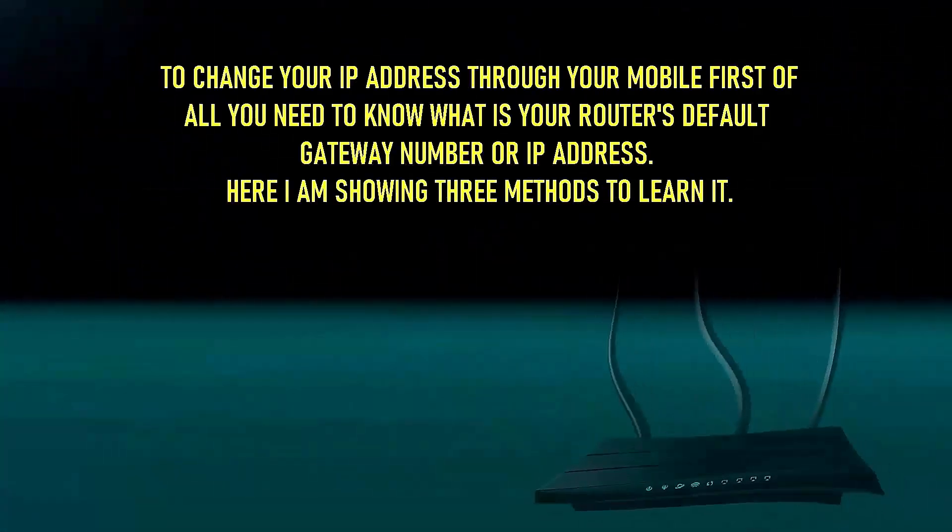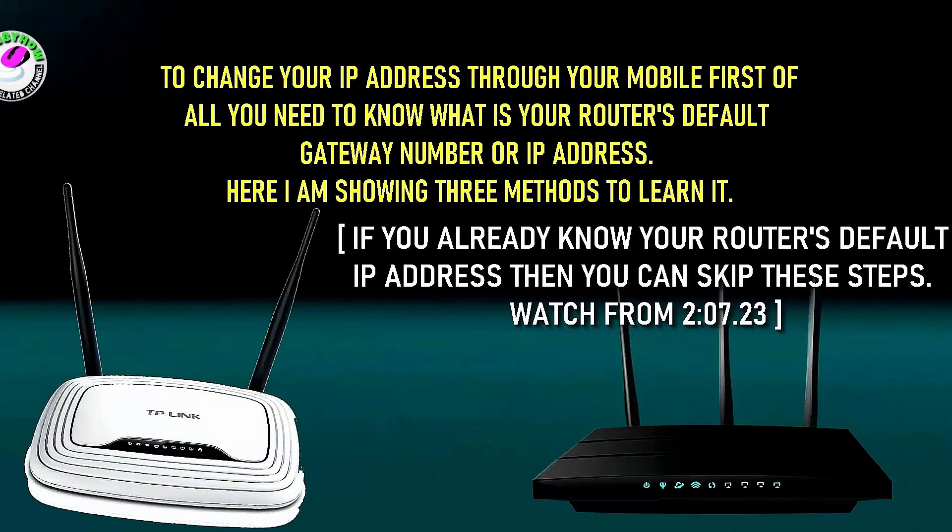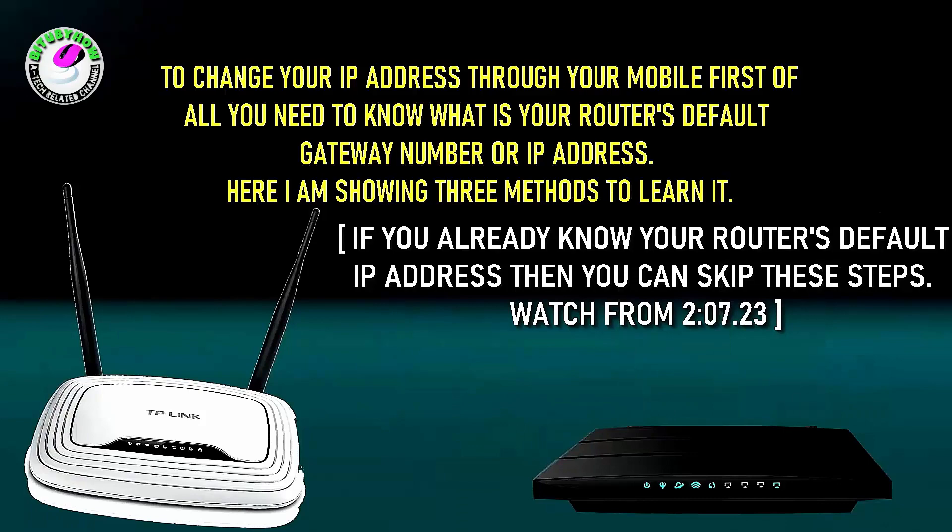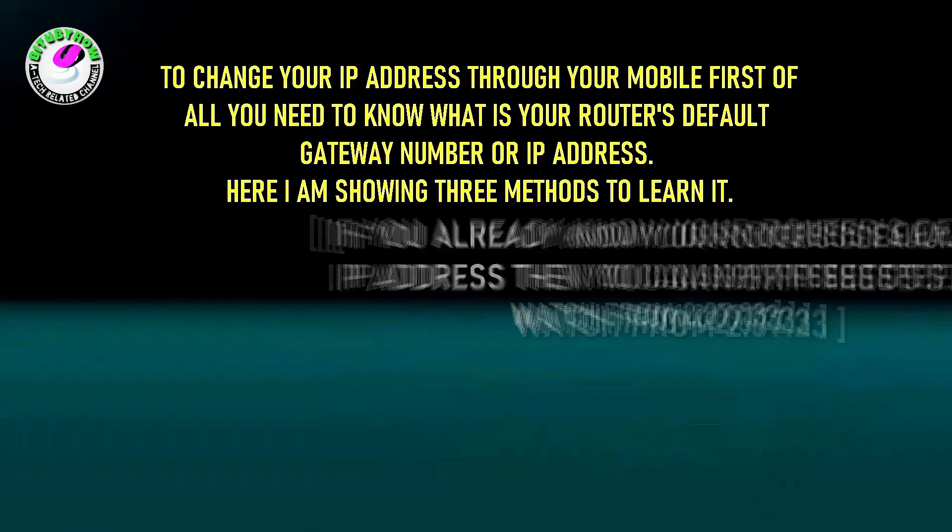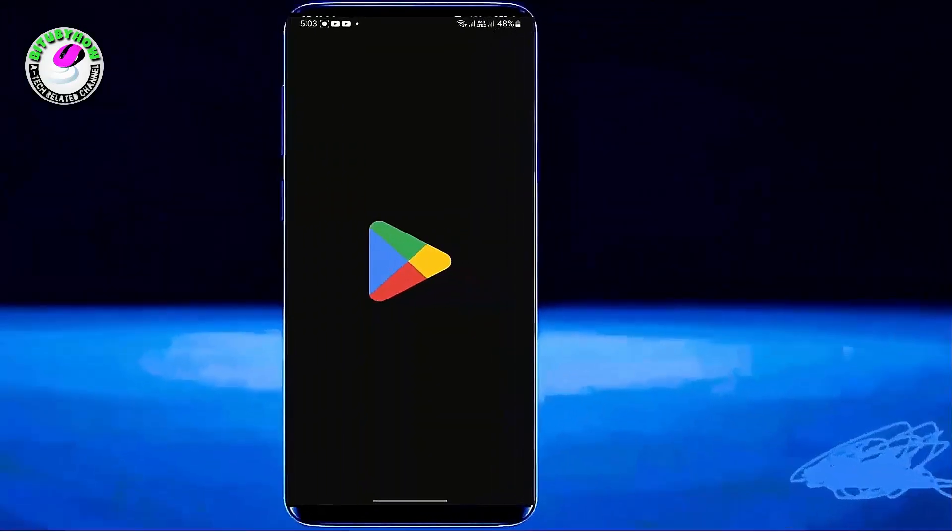To change your Wi-Fi password through your phone, first you need to know your router's default IP address or gateway number. Here I'm showing three methods to learn it. Method 1: